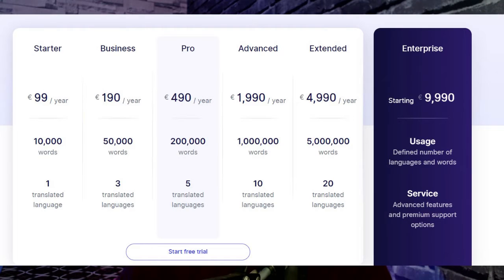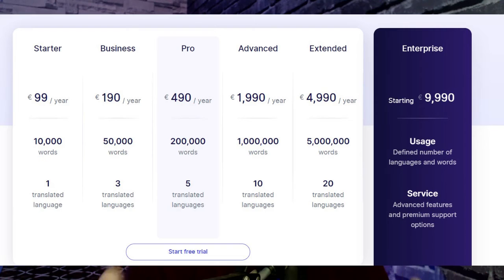Now we can add our new contender — Weglot. Their yearly plans start at $99 per year, and you can start with a free version that offers 1,000 words of translation to get an idea of how it works. Weglot's pricing is based on the number of words and the number of languages you want to translate, whereas WPML and Polylang are package-based, so you don't have to worry about word count.